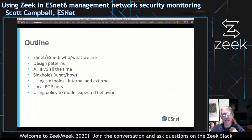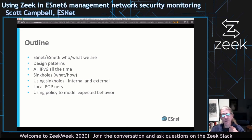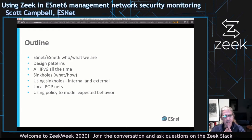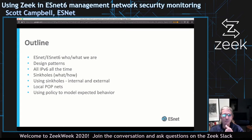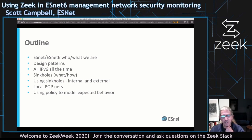A brief outline of what I'm going to talk about: first I'll explain who ESNet is, what ESNet 6 is, and what we do. Then some design patterns — fundamental things we applied to building and designing the network. Then a brief digression into IPv6 shenanigans, then sinkholes and how we use them, then some mechanics built into our POP networks, and finally a slide or two on how we use policy to model expected behavior.